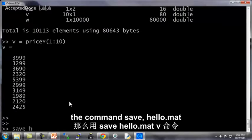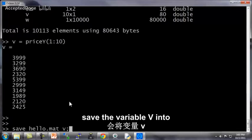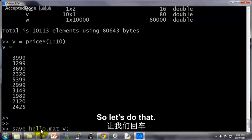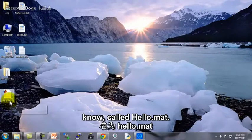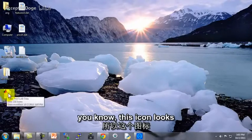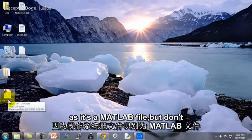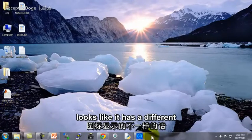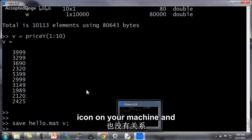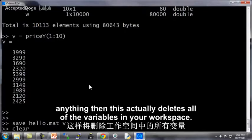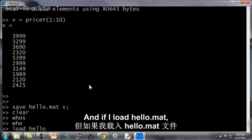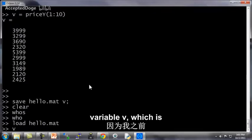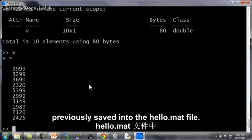Let's say I want to save this to disk. The command save hello.mat v. This will save the variable v into a file called hello.mat. So let's do that. And now a file has appeared on my desktop called hello.mat. And let's say I clear all my variables. If you type clear without anything, then this actually deletes all the variables in your workspace. So if I type whos, there's now nothing left in my workspace. And if I load hello.mat, I can now load back my variable v, which is the data that I previously saved into the hello.mat file.